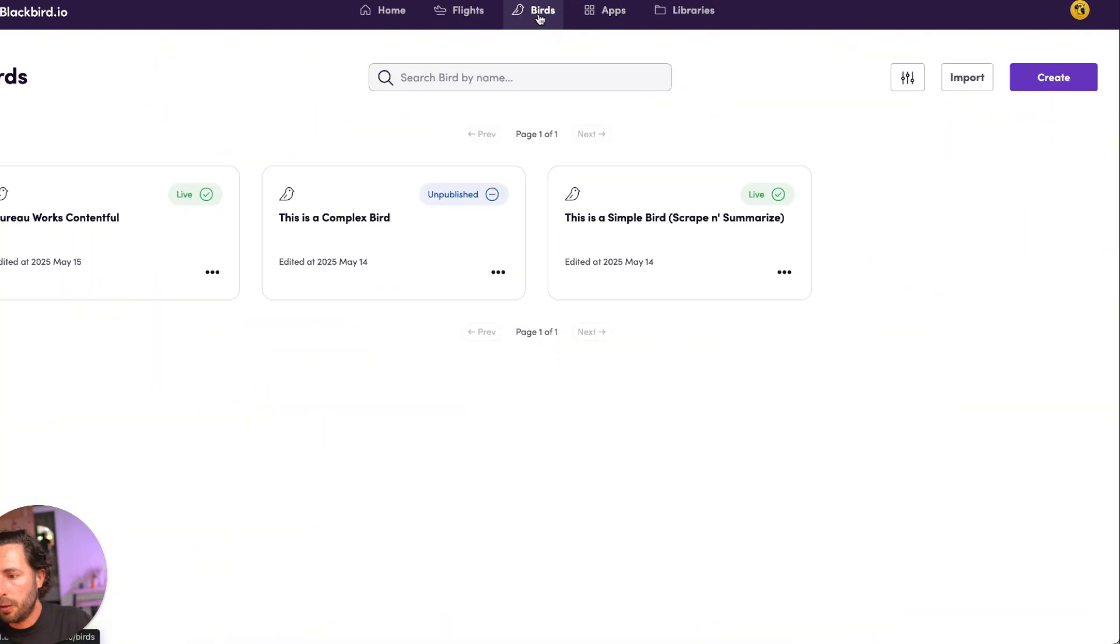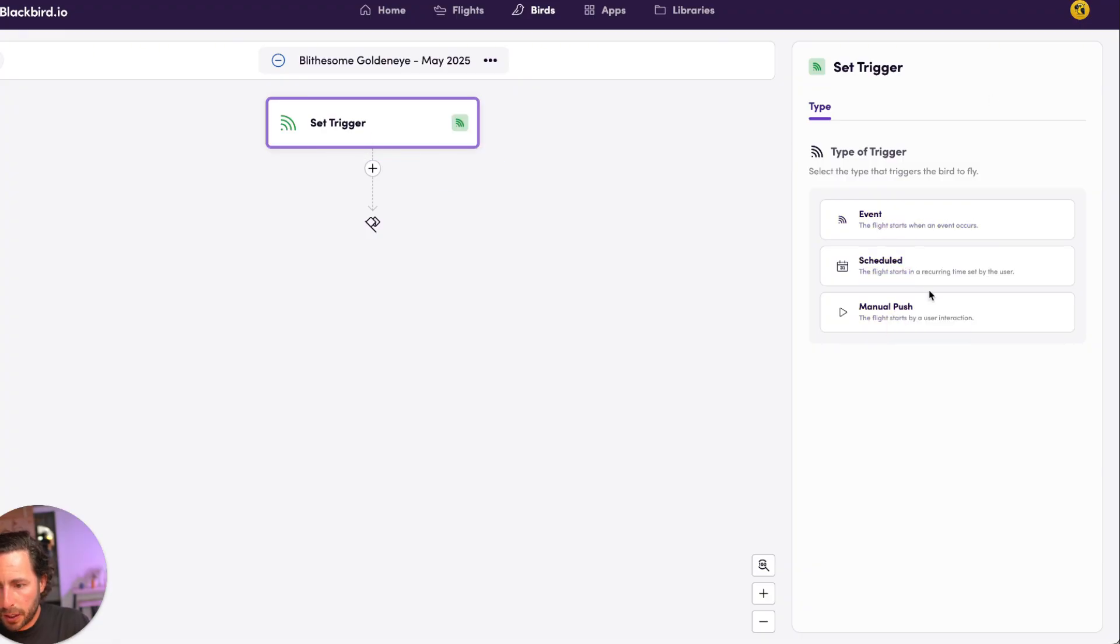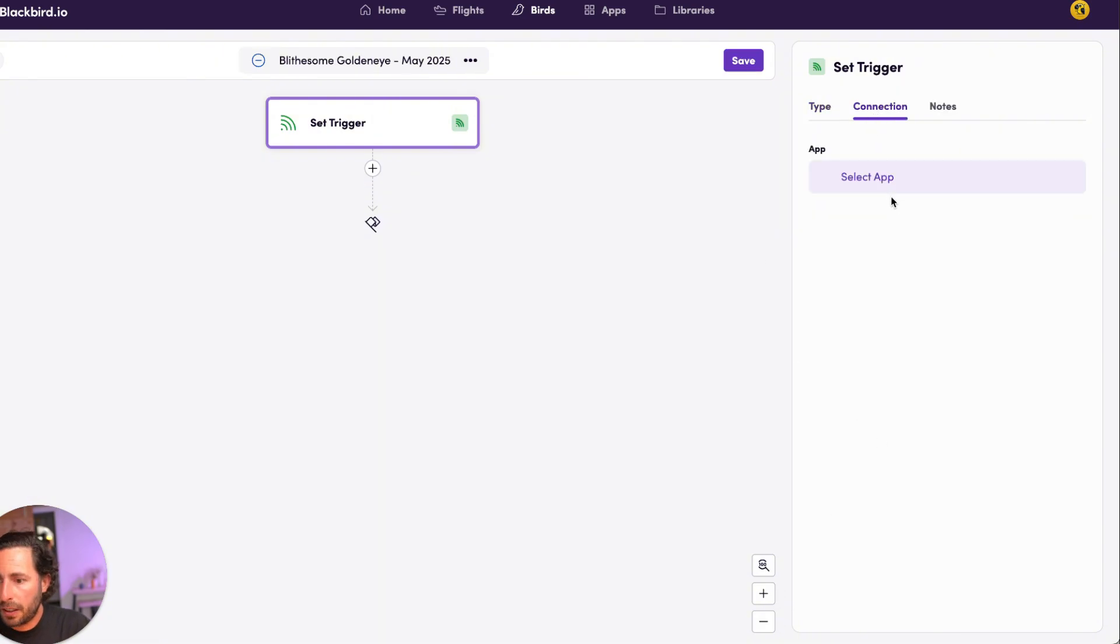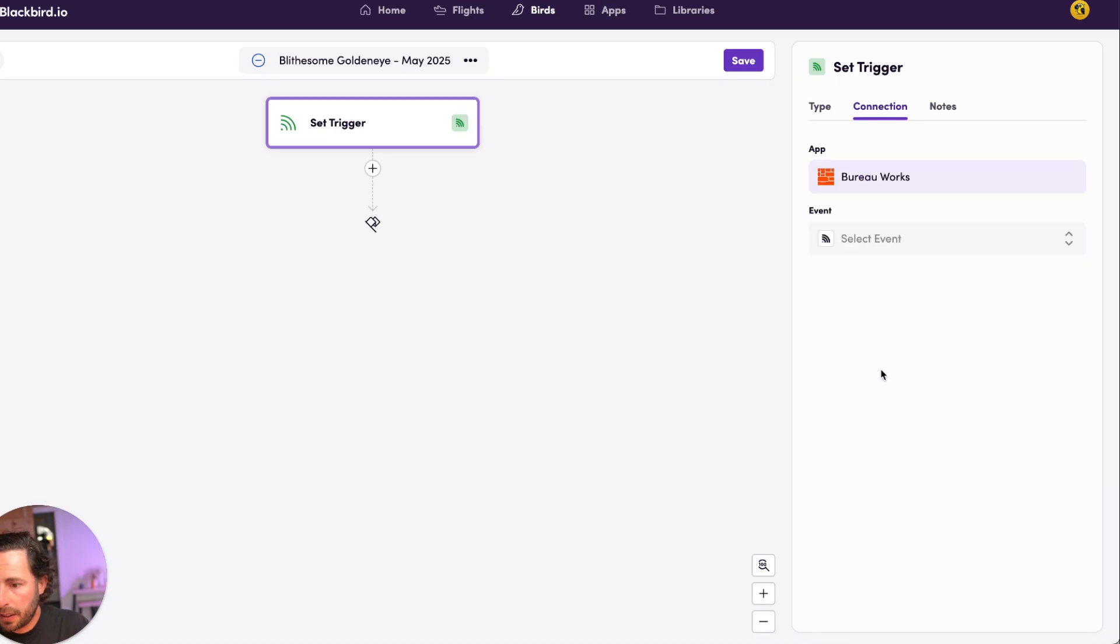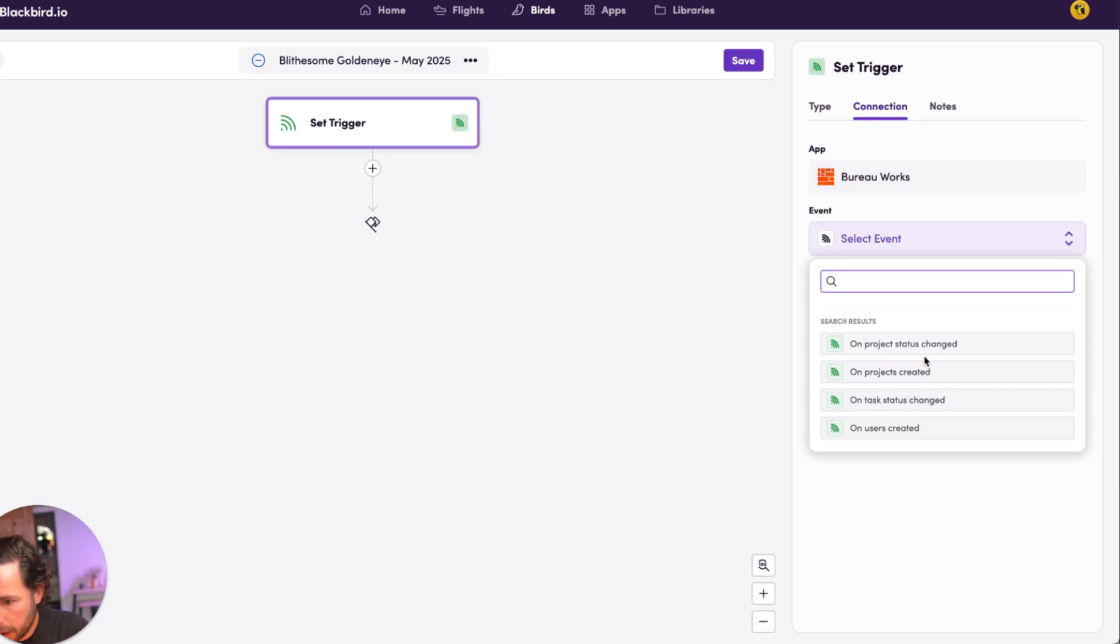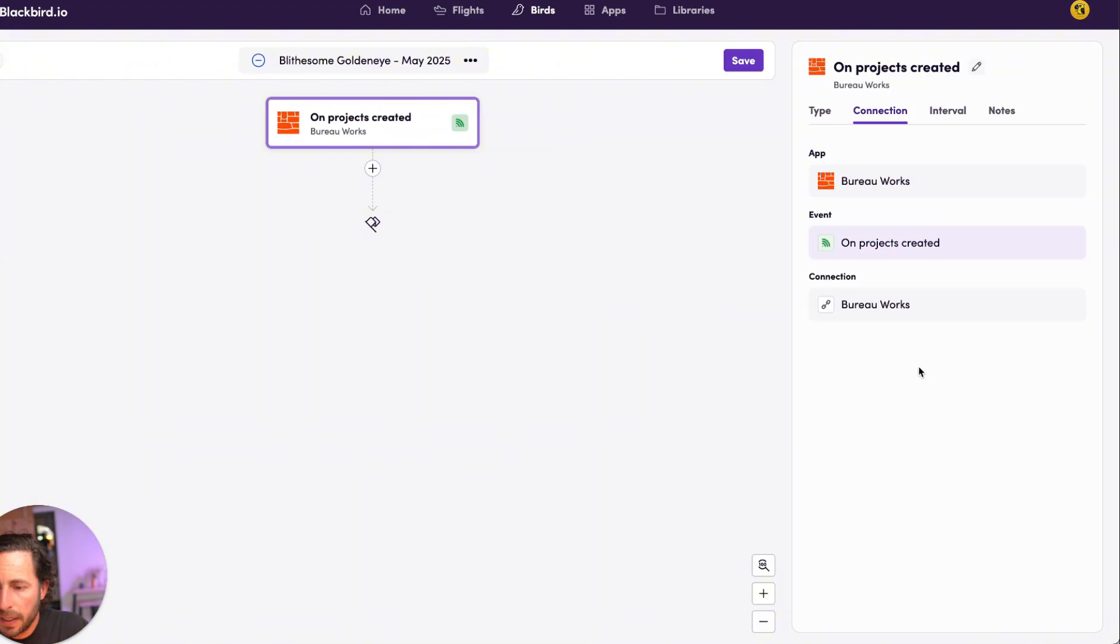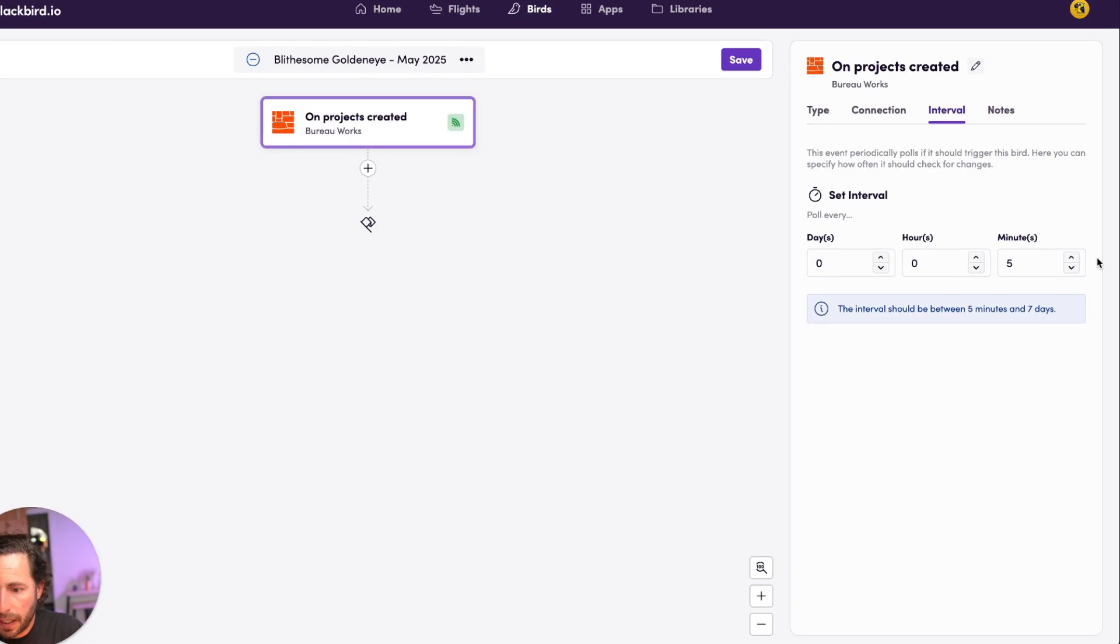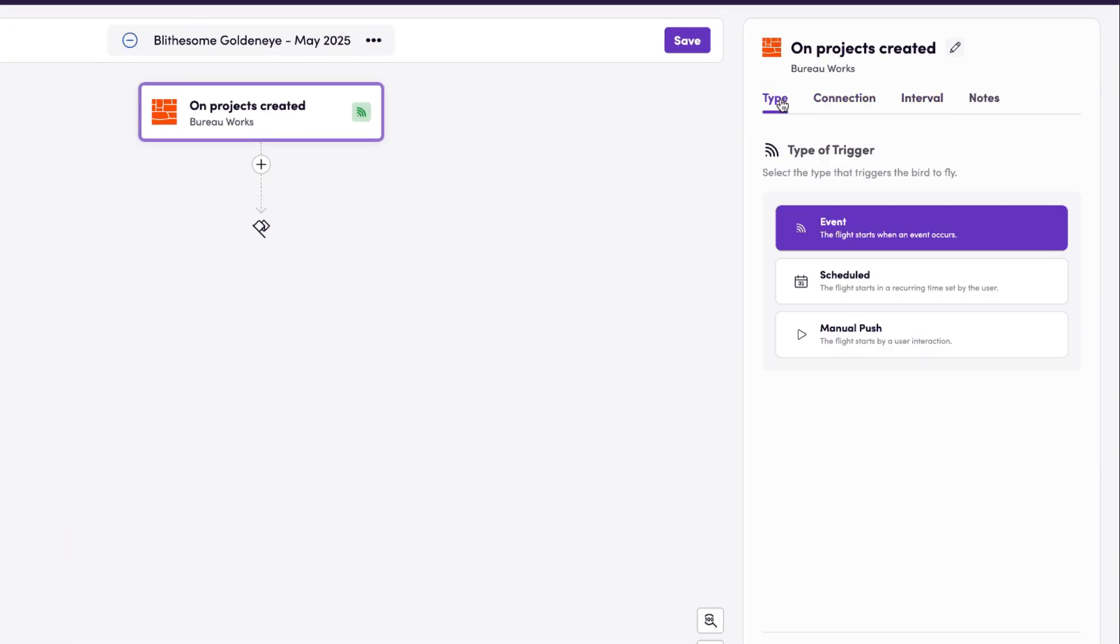If we go here into birds, maybe you want to create a bird that says that when a project, let's take a look here at an event. So let's click on Next, and let's select the connection. And let's say when a project is created in BureauWorks, so when a project is created, we want to check, and we're going to check this every five minutes, as an example.